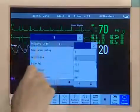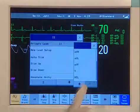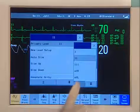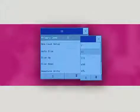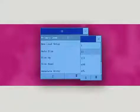You can change the lead to any of the available leads depending on the lead set you're using. The monitor uses the primary lead and, if configured to multi-lead, the secondary lead to compute heart rate and to analyze and detect cardiac arrhythmias, so it's important that the primary lead provides a good signal.